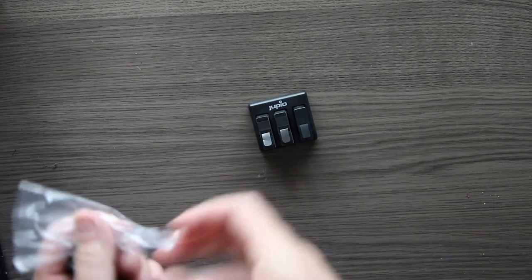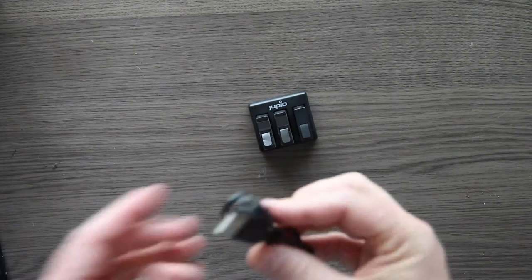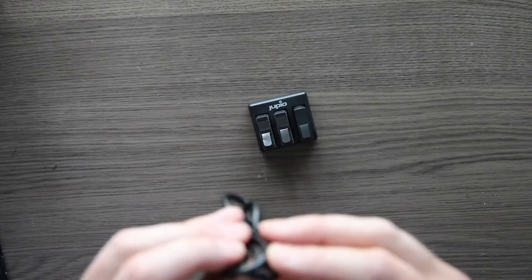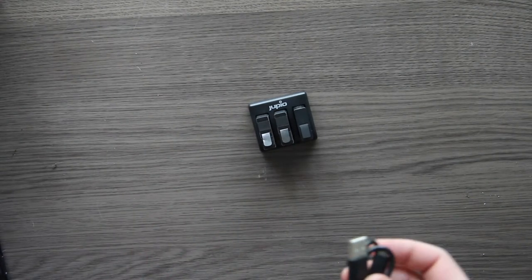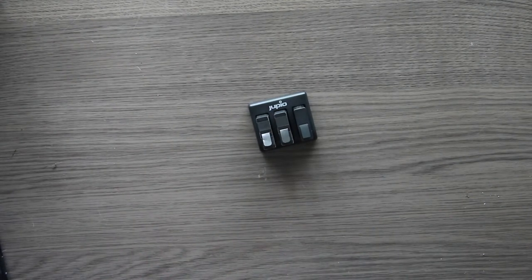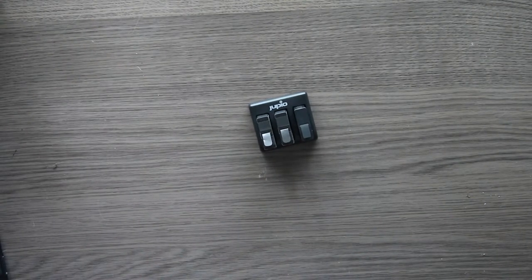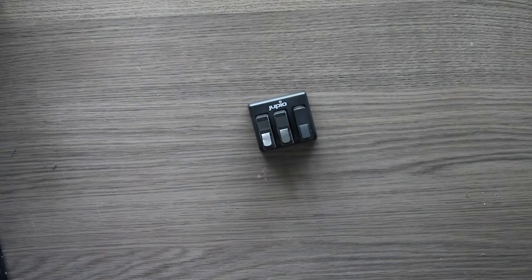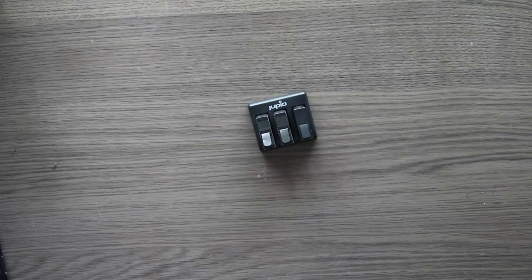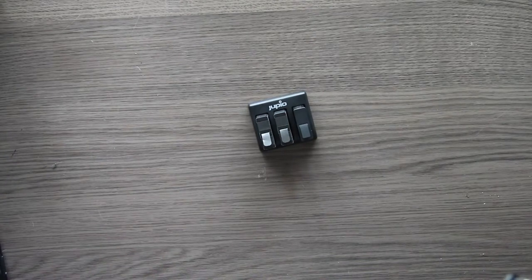Then we got a USB cable, so no actual charger with it, just a USB cable. You can charge it by... you get a charger for your iPhone or Samsung or whatever you got, but you can also put it in your laptop and charge the batteries that way.